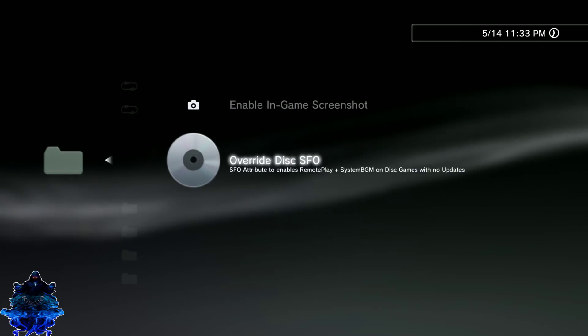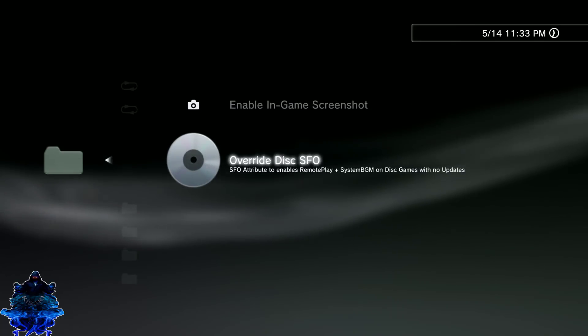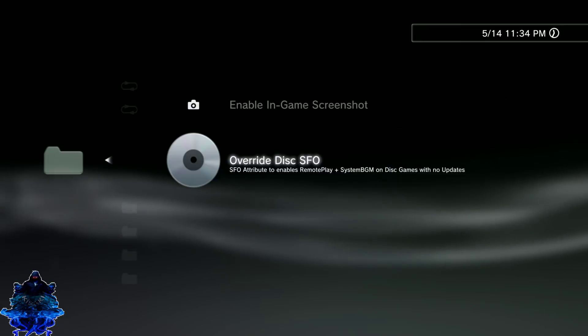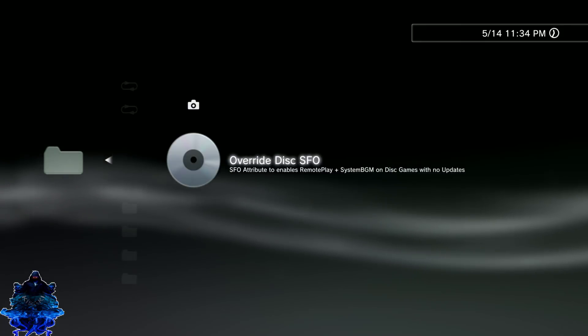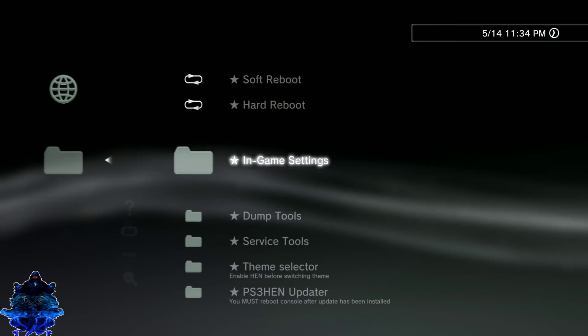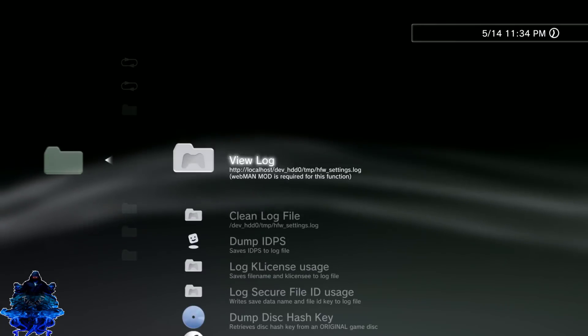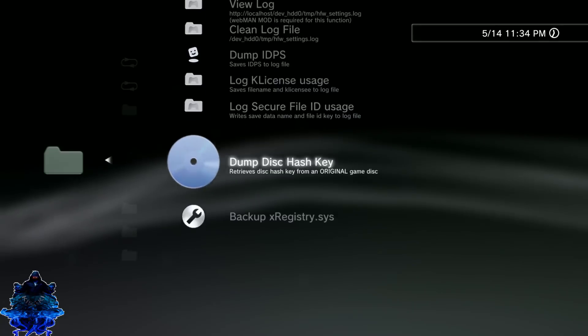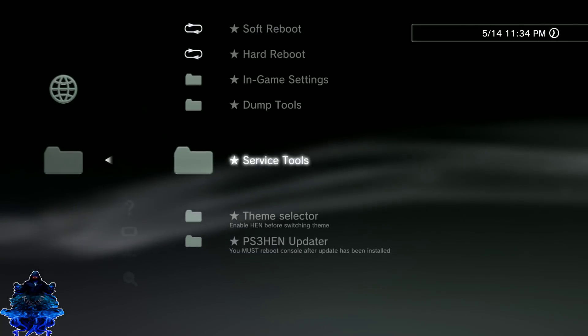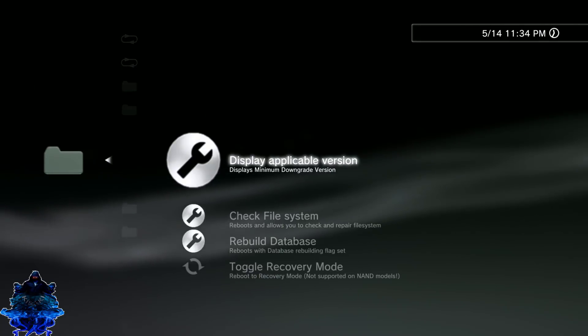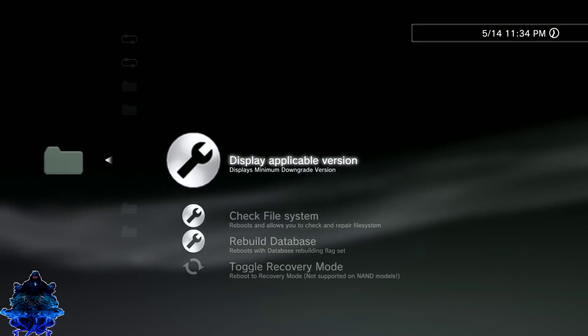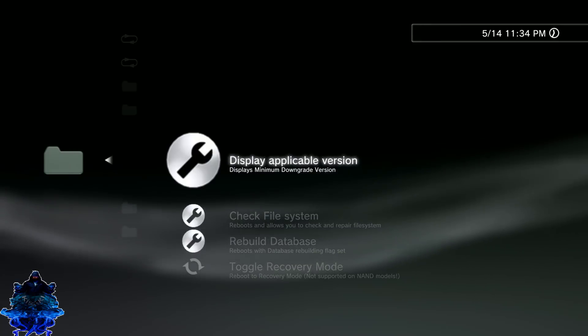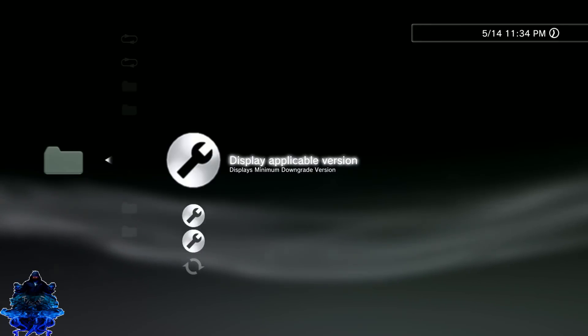You have Override PARAM.SFO. I'll do a video about this one, so make sure that you guys look out for a video for this. In Settings we have the Dump Tools right here, we also have the Service Tool. This one will display what's the lowest your console can downgrade to, so it's a minimum version check.